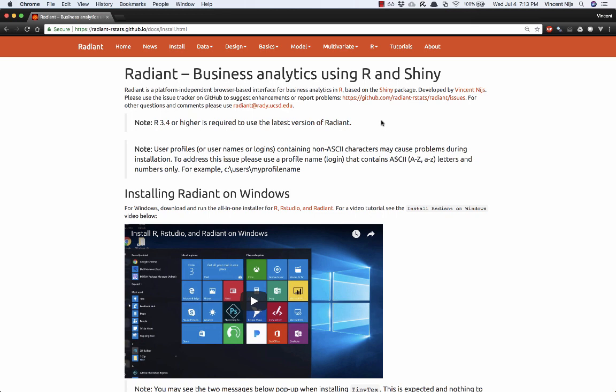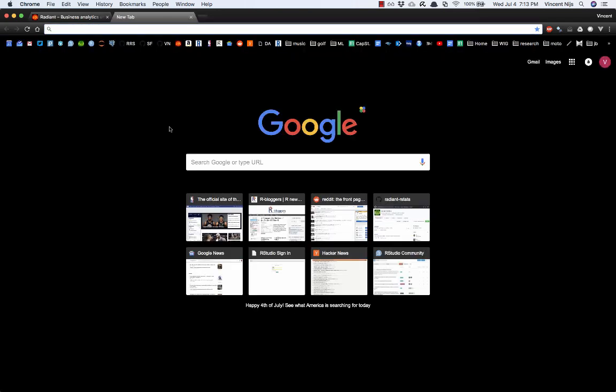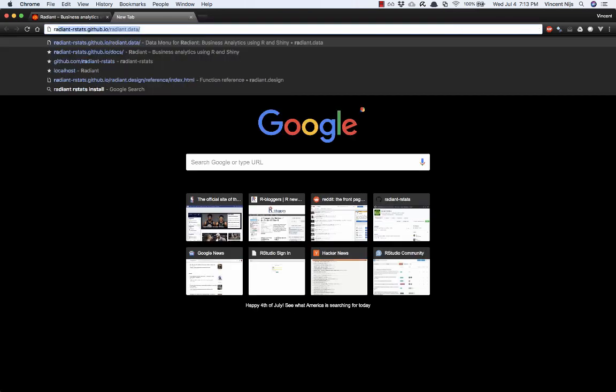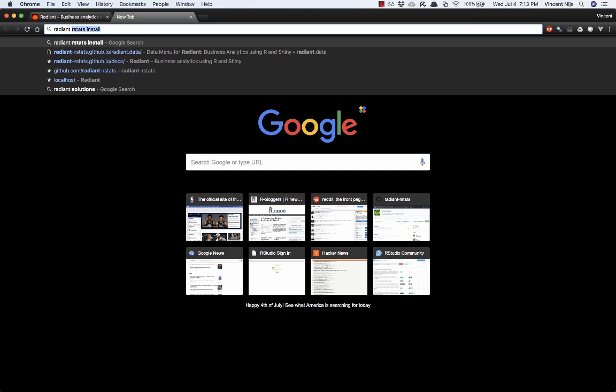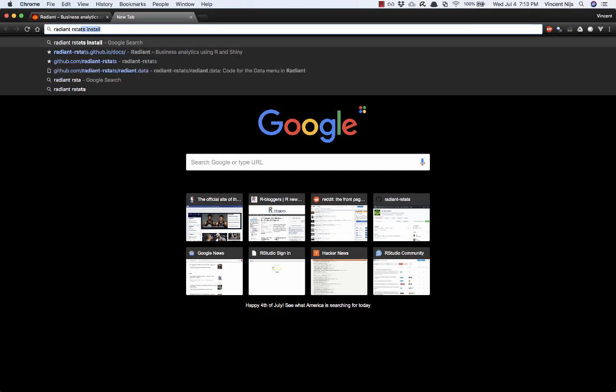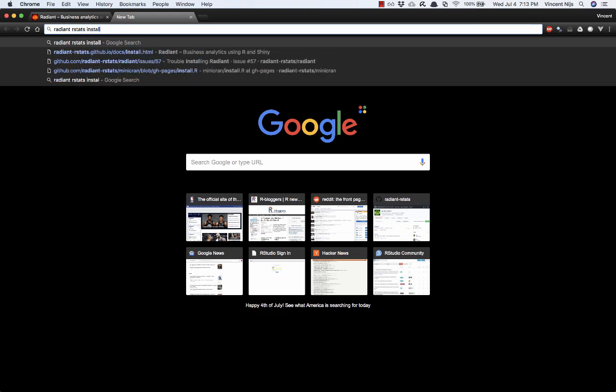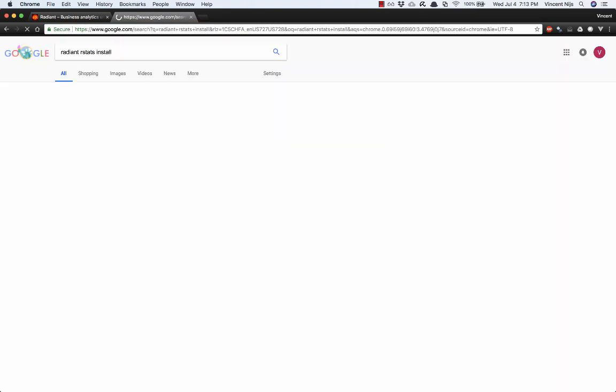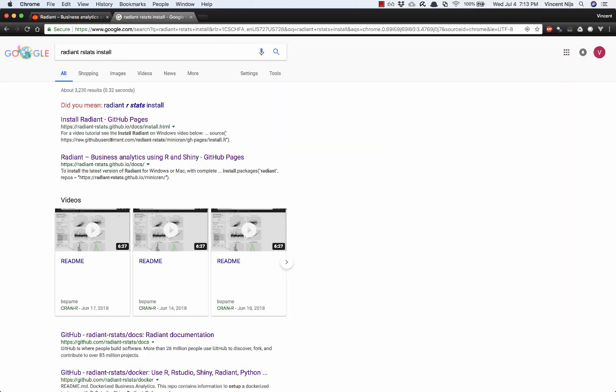In this video, I'll demonstrate how to install R, RStudio, and Radiant on a Mac. I'm on the install page right now, so you should already have the link to that page. If not, you should be able to get there by just typing in Radiant rstats install in Google and here is the install page.